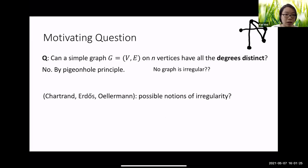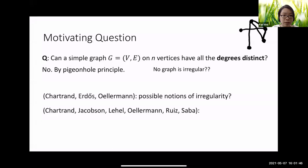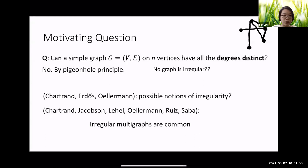This question motivates the Chartrand-Erdős survey paper, where they explore different notions for graph irregularity. Their idea is to define certain weights for each vertex and ask whether the graph can be made irregular. In a follow-up paper, Chartrand, Jacobson, Lehel, Oellermann, Ruiz, and Saba made a concrete formulation of a graph irregularity notion.